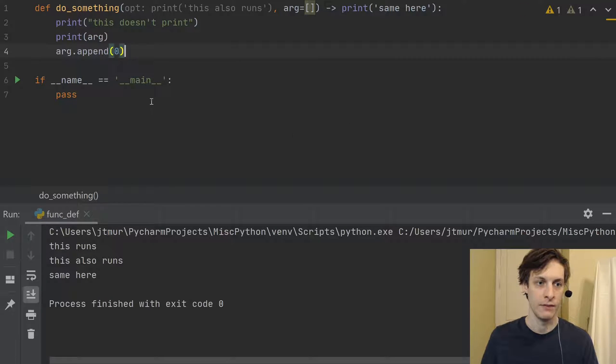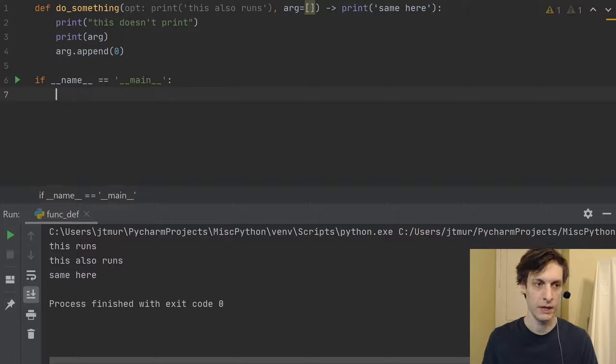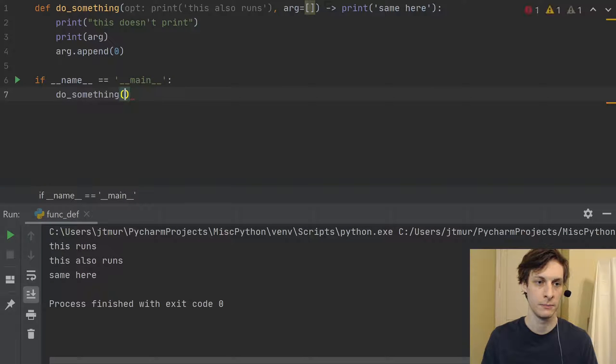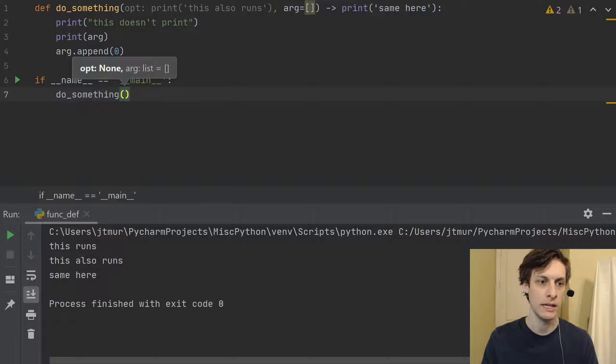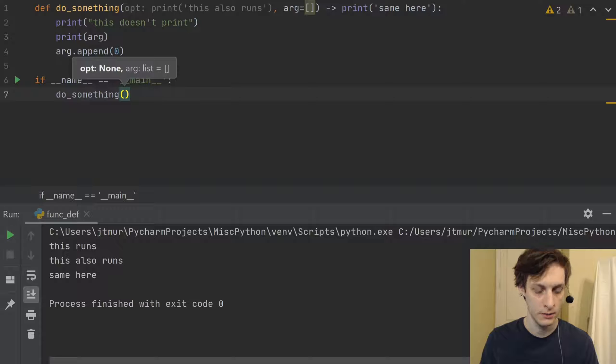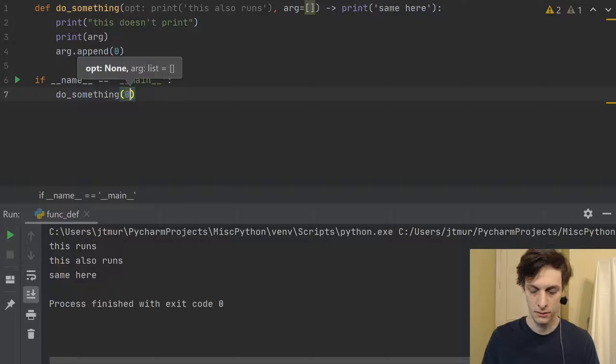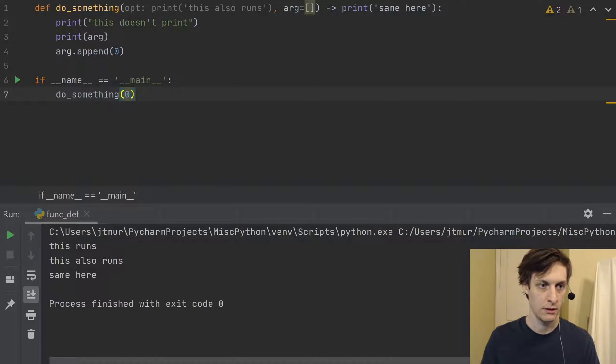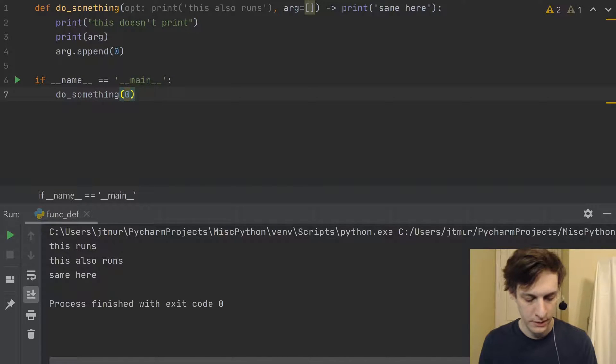then if I call do something, I guess I need to pass opt. Let's just do this,